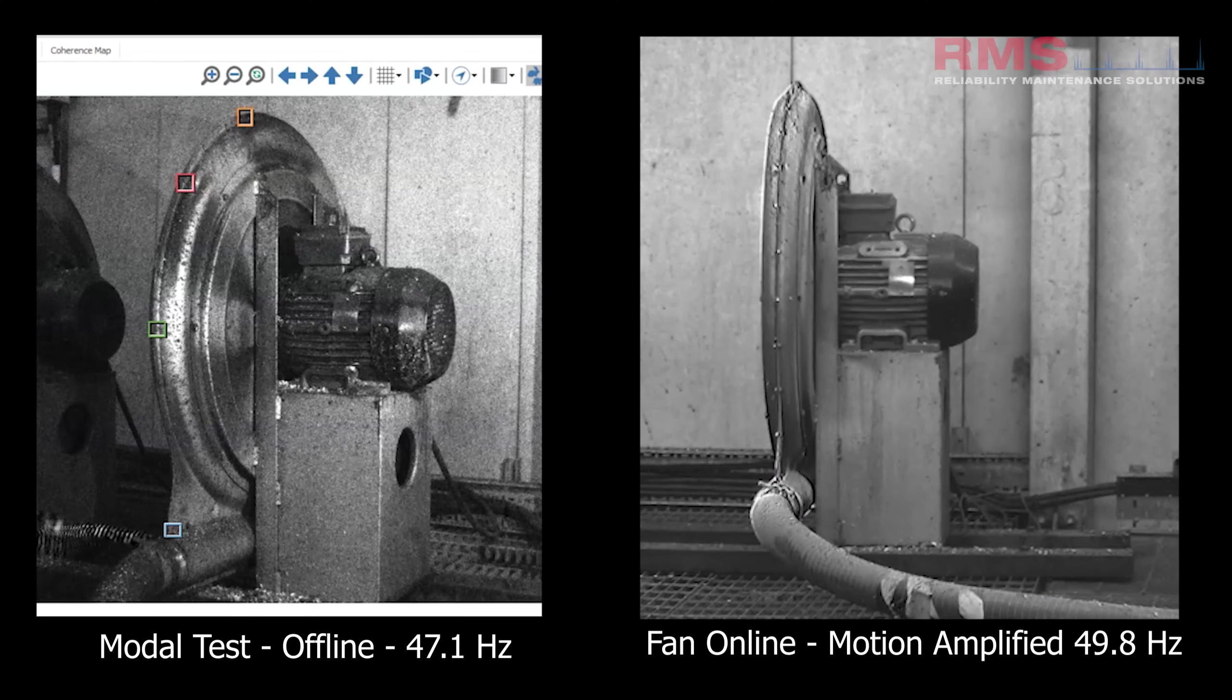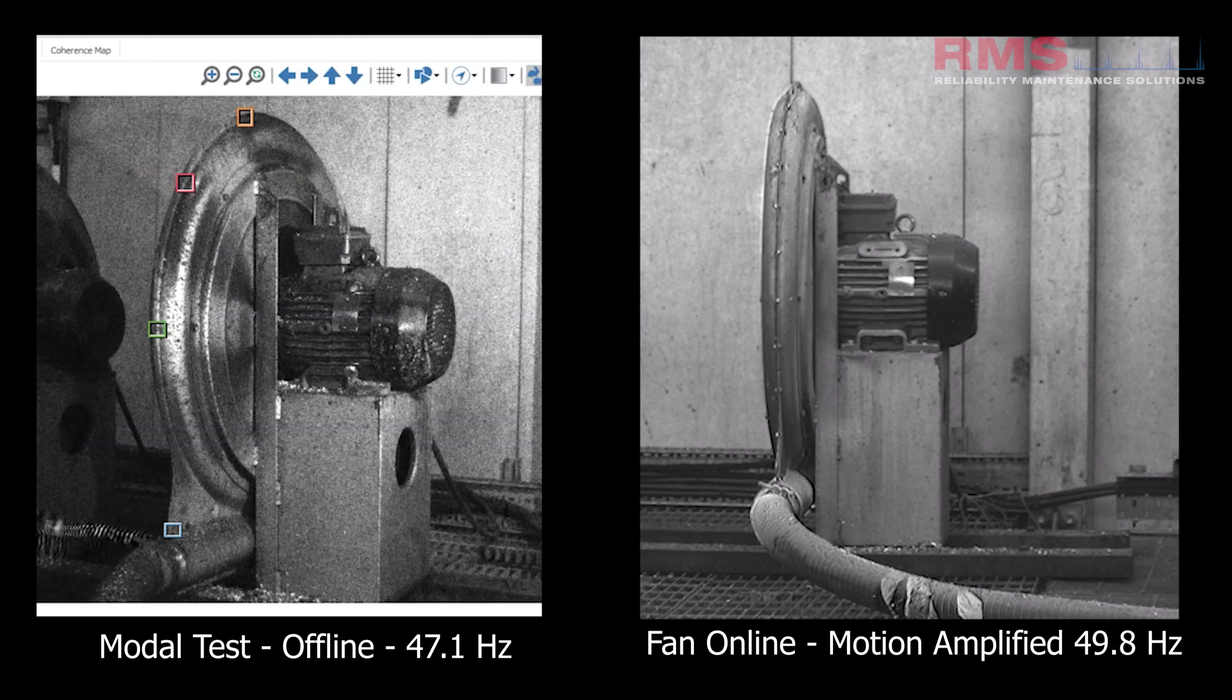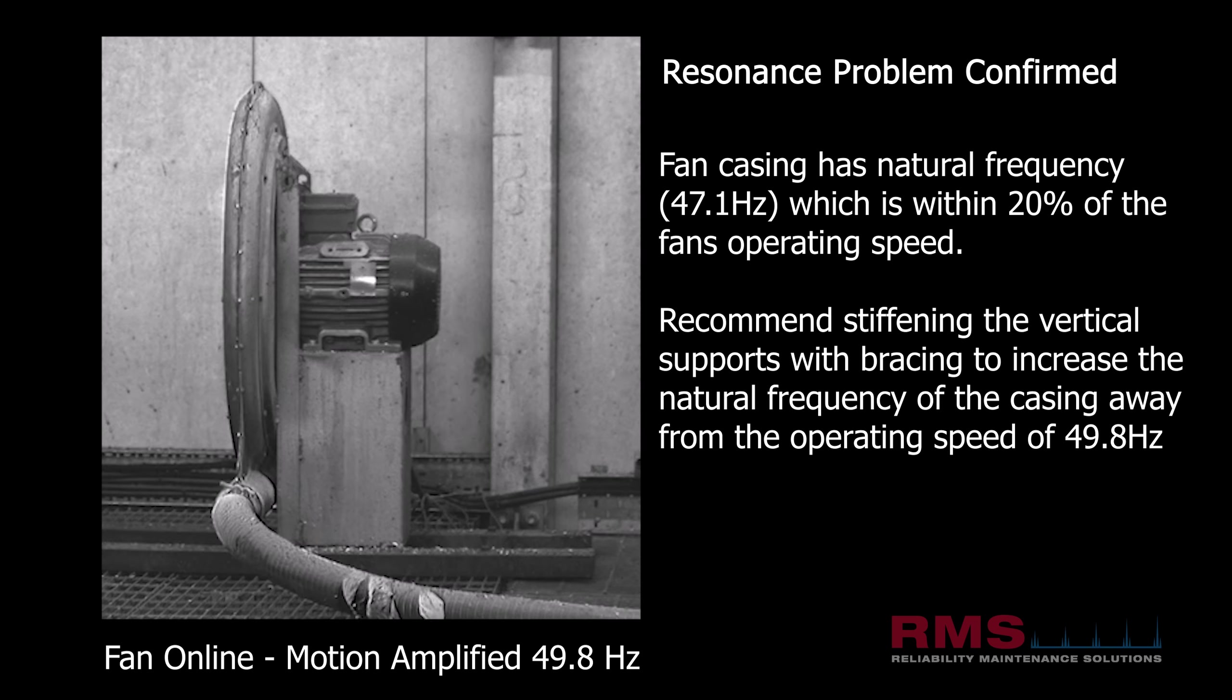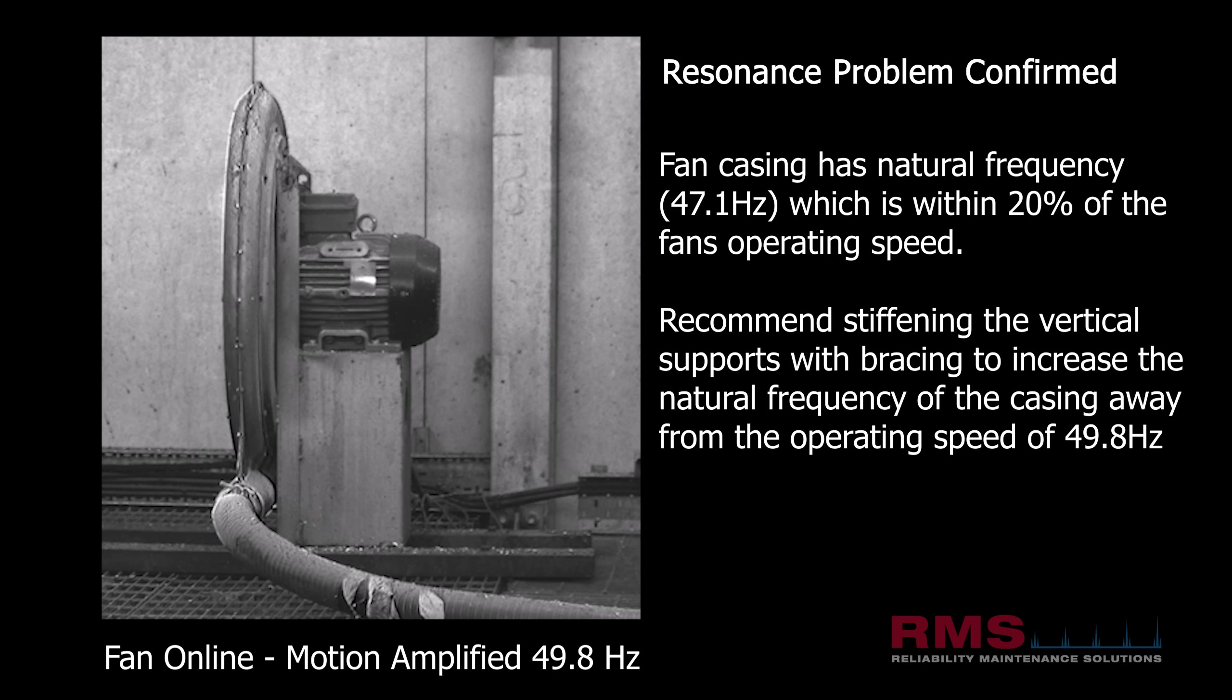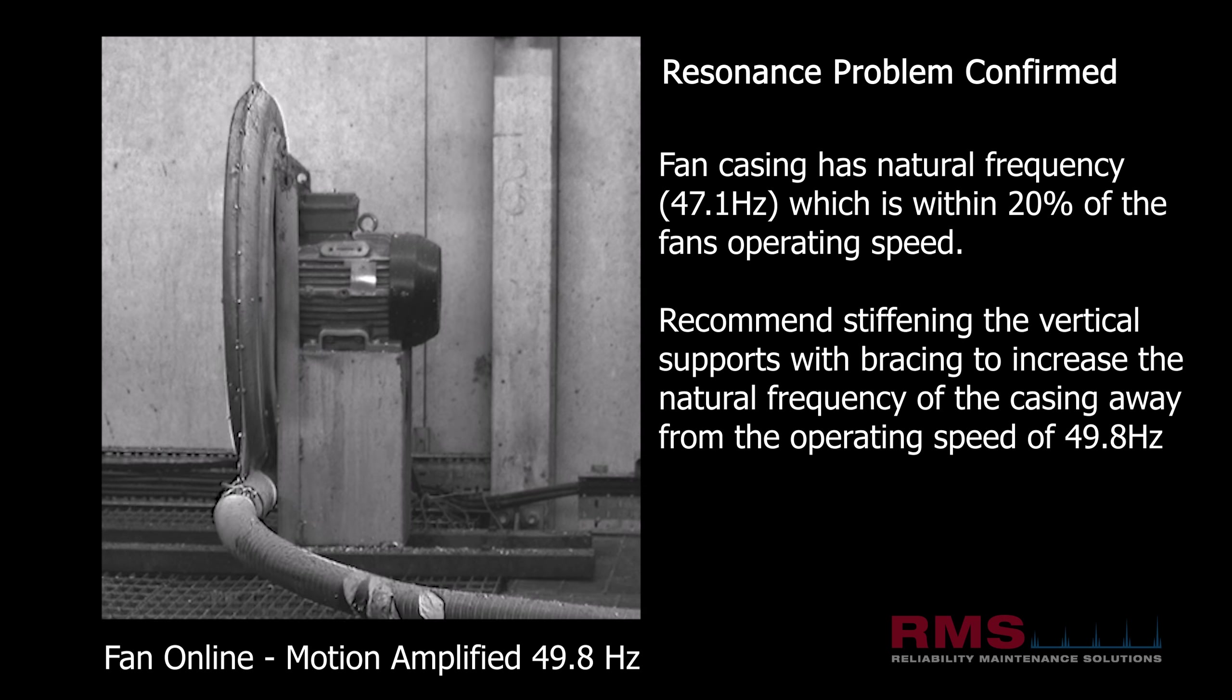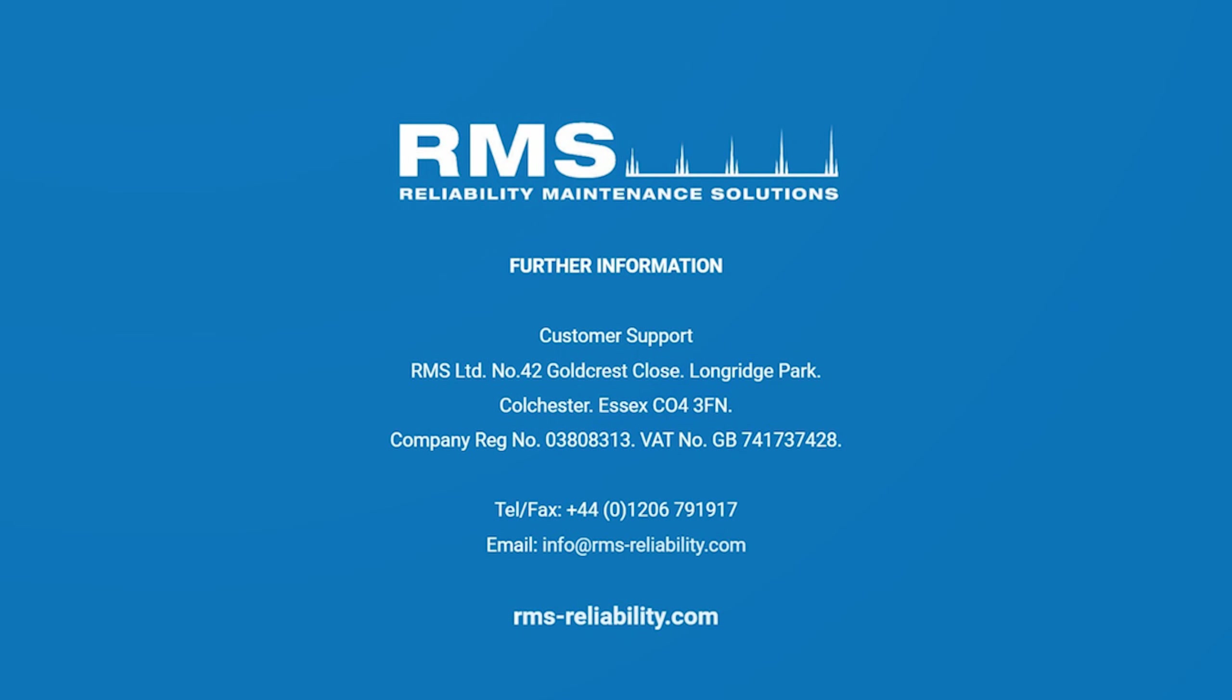There's the actual running data and you can see that same motion is present due to a lack of stiffness. The one on the left is the modal offline and the one on the right is the motion amplified footage. So it's quite clear from that data. So what I'm recommending on this is stiffening the vertical supports, maybe some bracing to reduce the vibration levels by increasing the natural frequency of the structure from 47 to above the rotational speed of the fan.